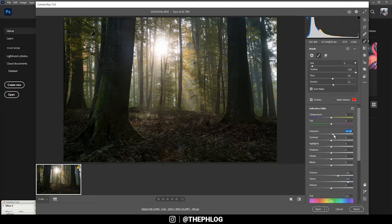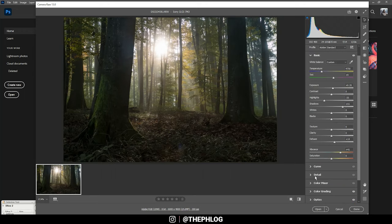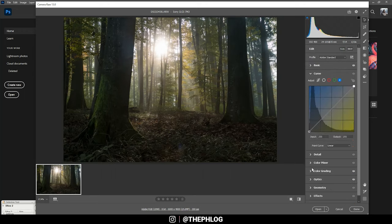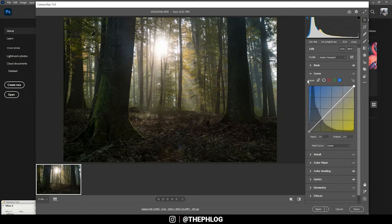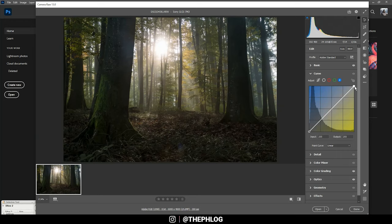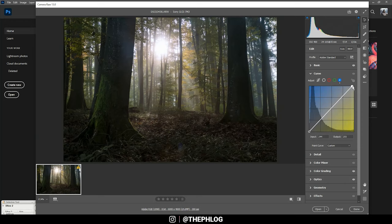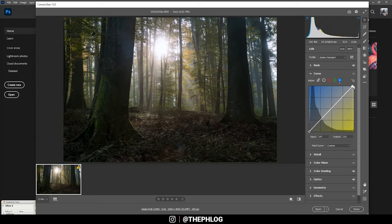Then I also make use of the tone curve. I want to change the blue channel a bit, and here I'm just giving those highlights a slight blue color cast by picking up this point and dragging it to the left. Of course, I only want to apply a subtle blue look, so I'm not overdoing it here.